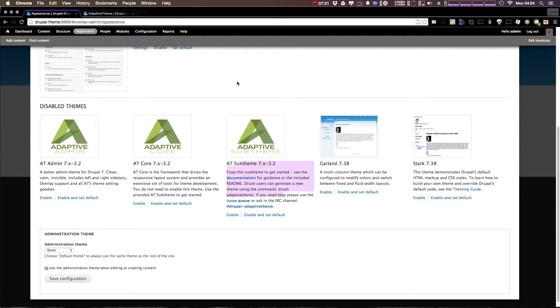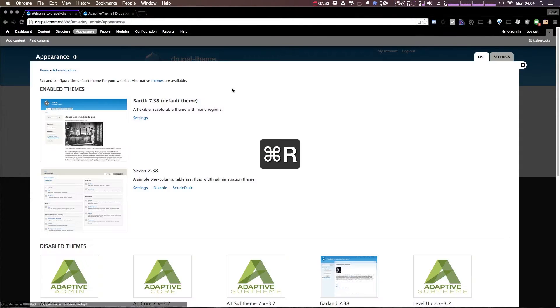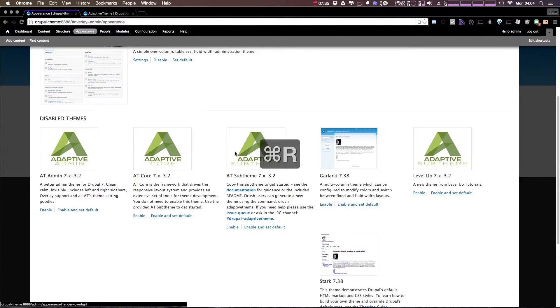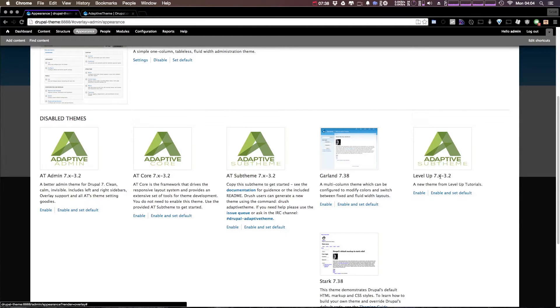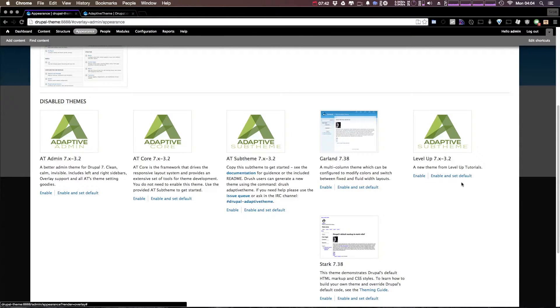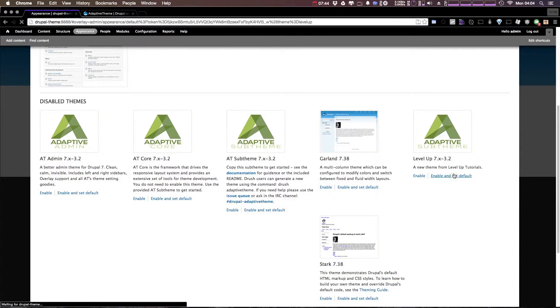Now let's refresh this theme page and you'll see we have a new theme here. We have Level Up which is 7.x 3.2, a new theme from Level Up Tutorials. We can go and click enable and set as default.